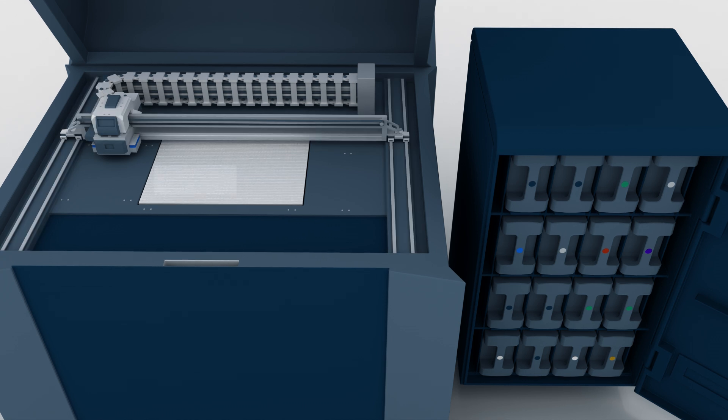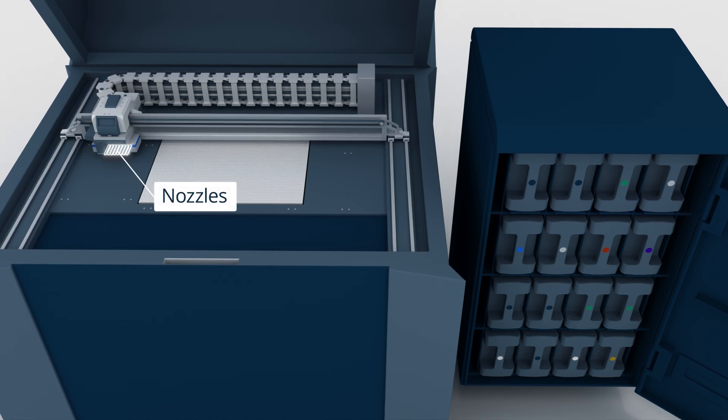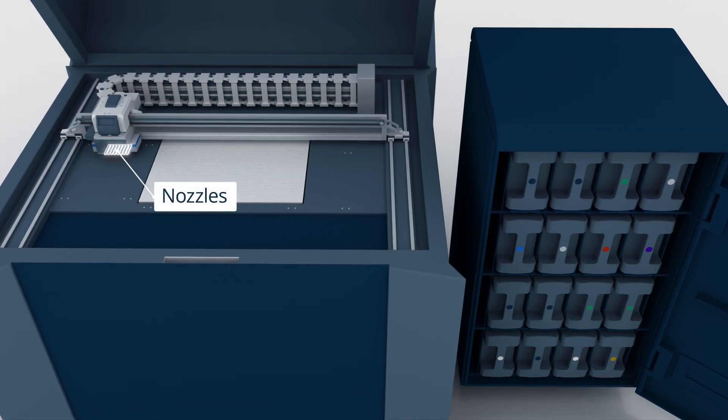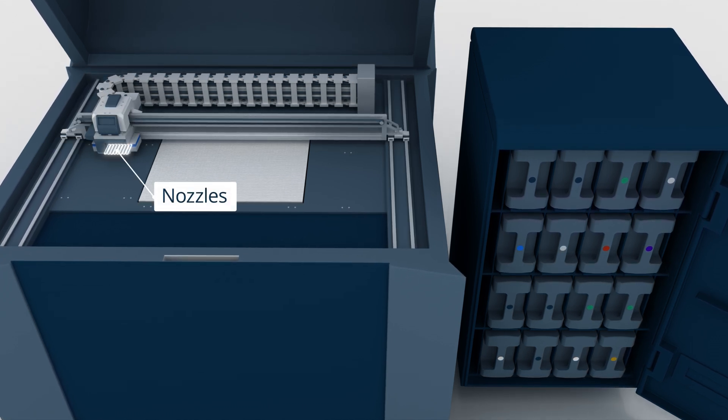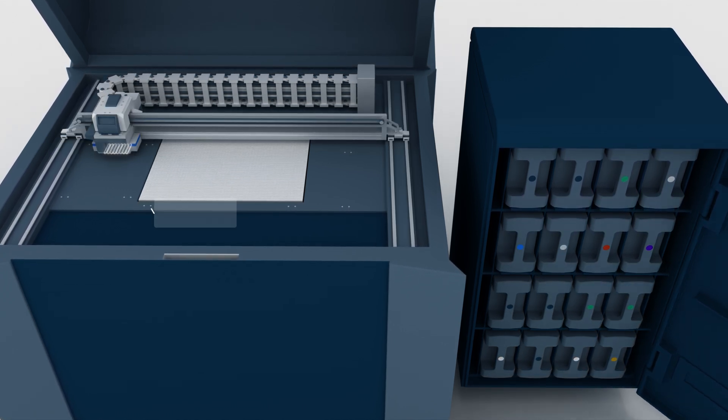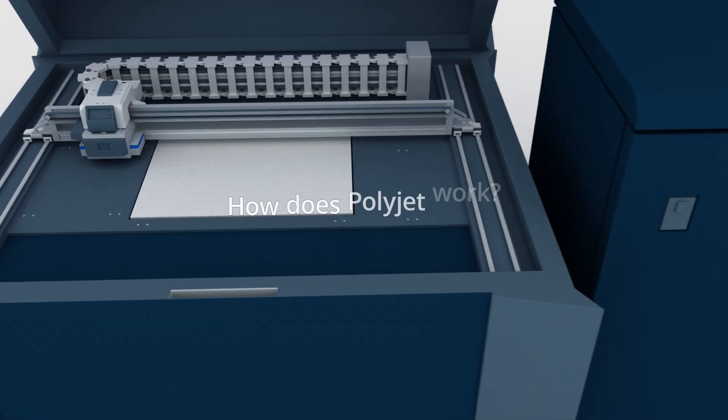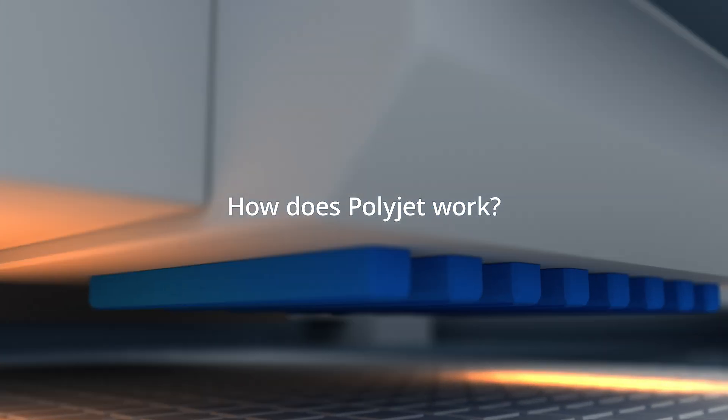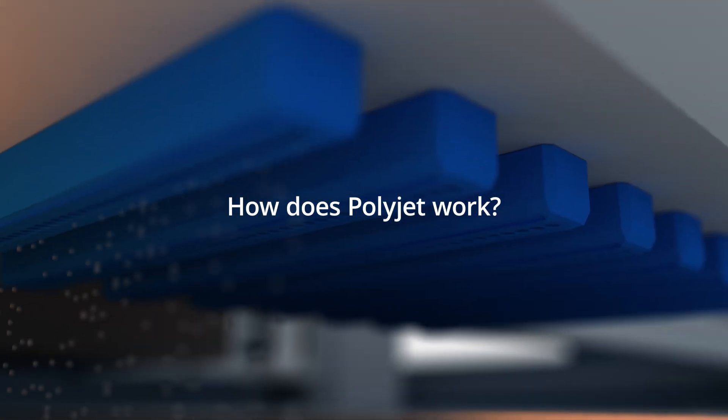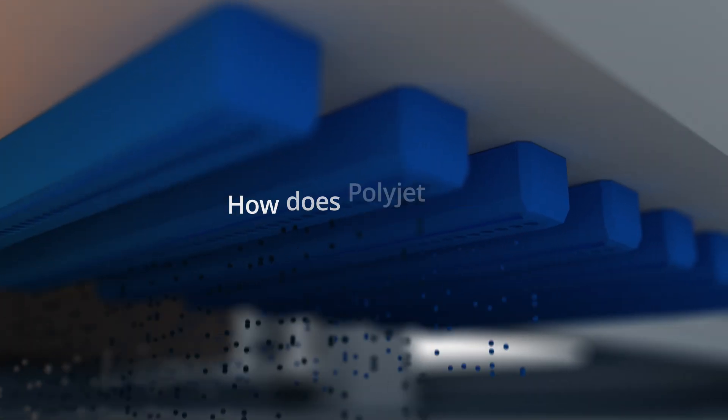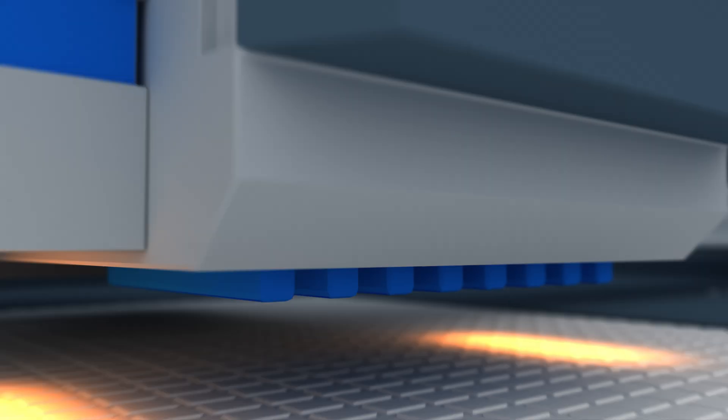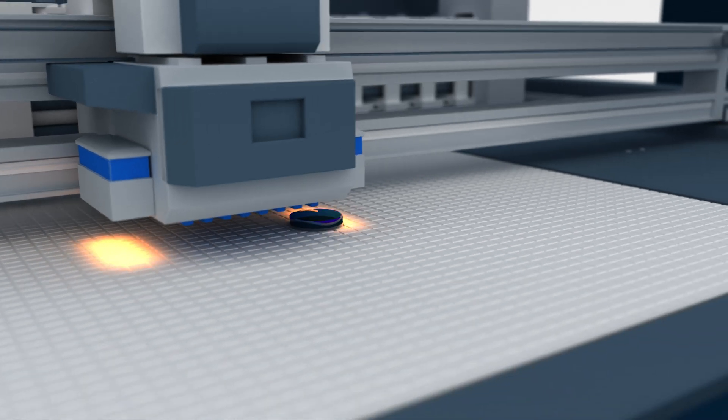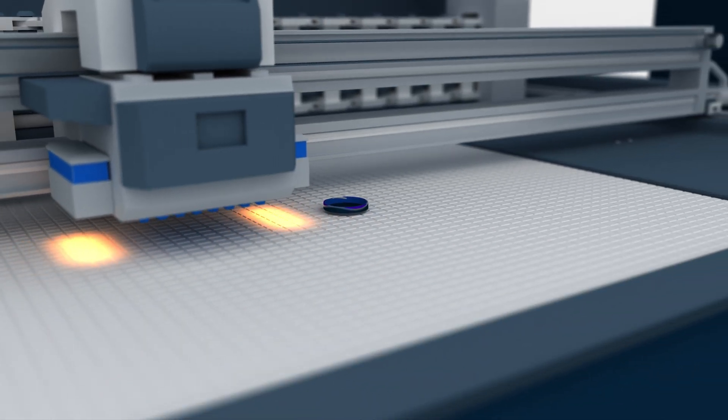The printhead features multiple nozzles similar to those on an inkjet printer. PolyJet printing works by depositing tiny droplets of liquid photopolymer from predetermined locations following the cross-section of the 3D model.